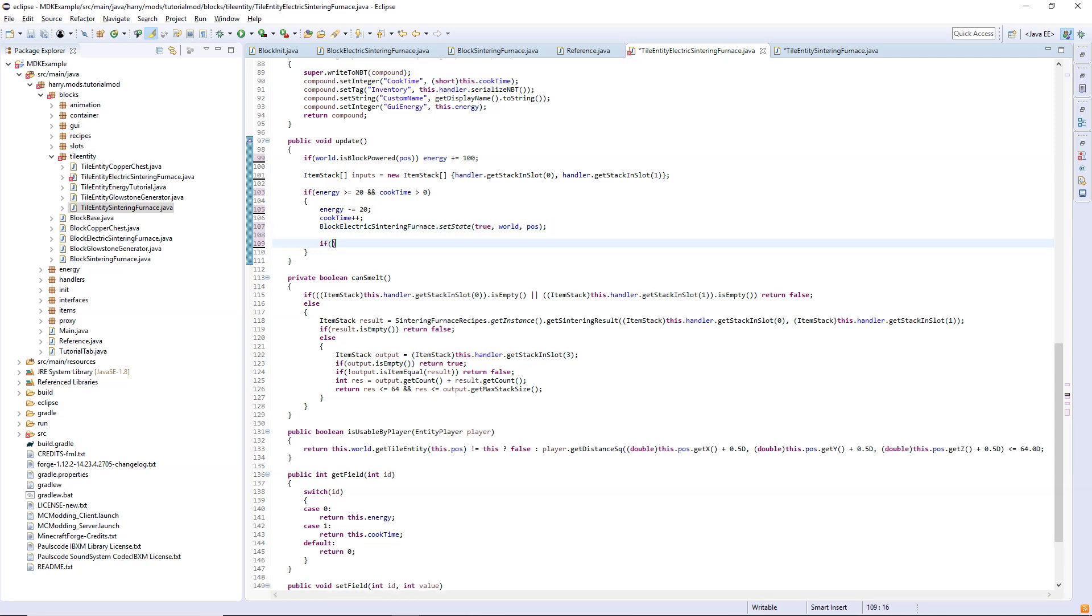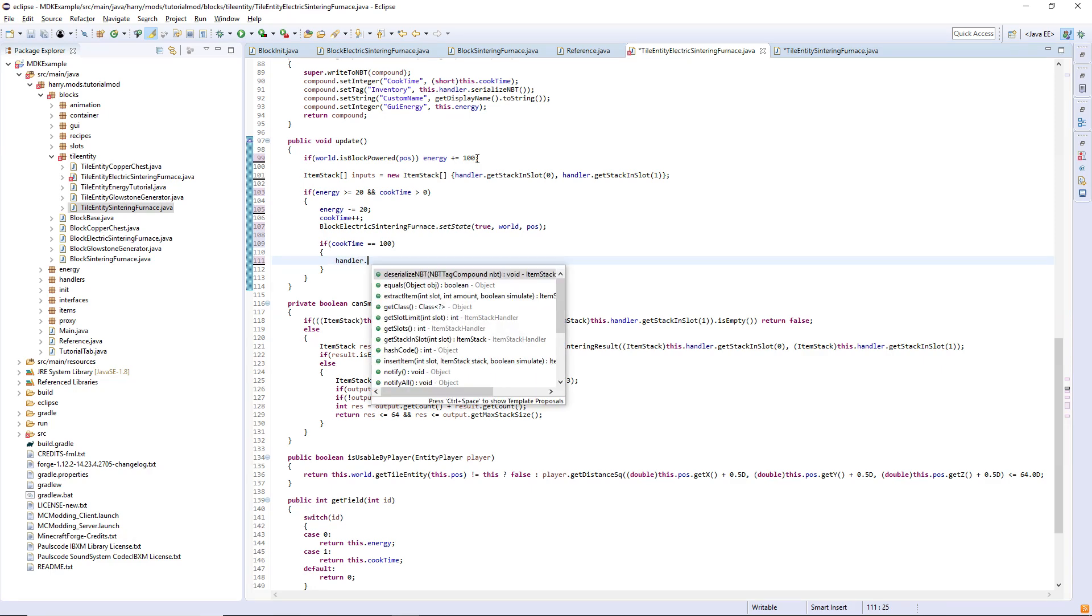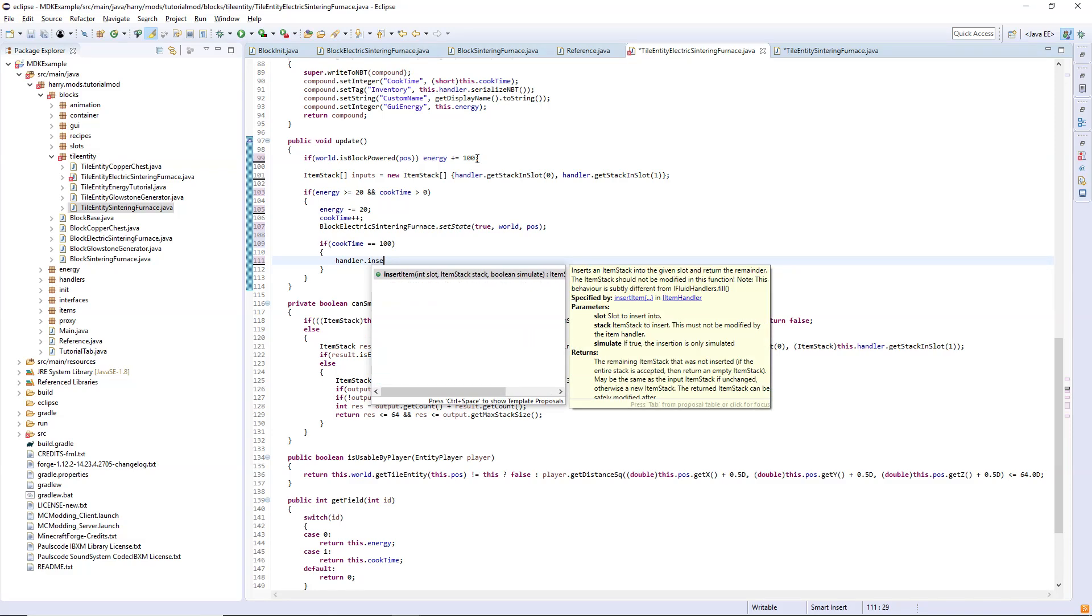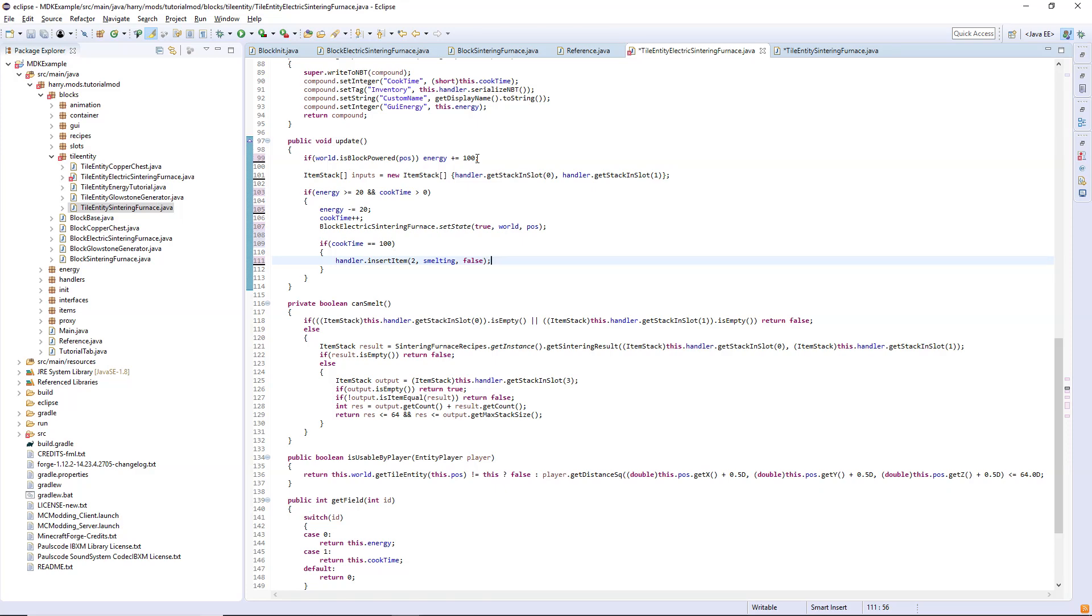Then if cook time reaches the maximum, so you can choose a maximum value here, I've got mine set to 100 in the electric furnace, that's half of the non-electric furnace, but you can set the value to be anything. Then I had an issue when using handler dot insert item. You insert the item into the slot, you insert the smelting stack and it's not simulated. However when I did this what would happen is every time you finish smelting something it would double the output for some reason. I'm not sure why but I found a fix for it.